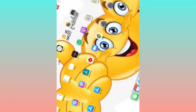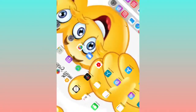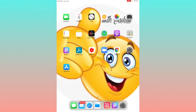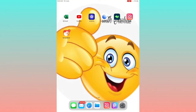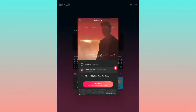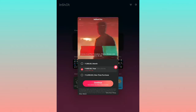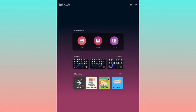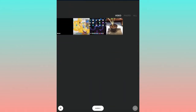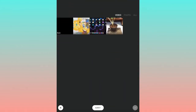Hello friends, welcome to my channel Thumbs Up with Yashas. In this video we are going to see a full InShot tutorial. Open the InShot app and select the video which you want to edit.